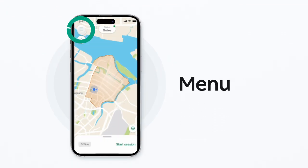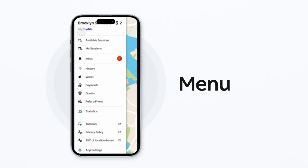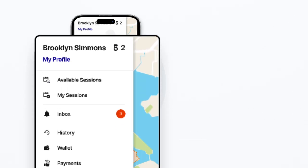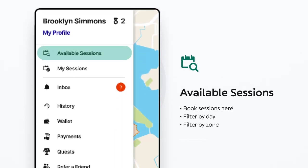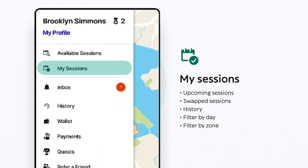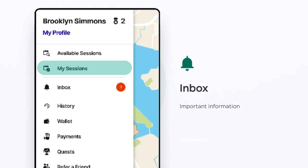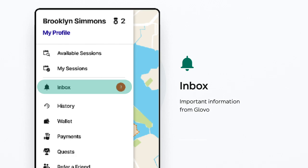Click on the top left corner to open the menu. You can select available sessions to view booking options by day and zone. View your booked sessions and history here. You can also filter by session status and important communications. Keep in mind to regularly check your inbox.